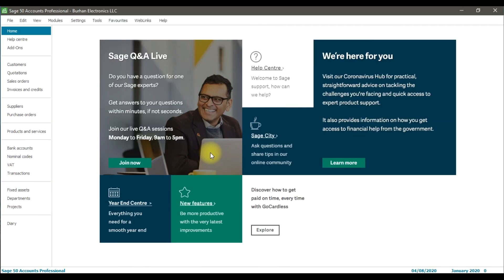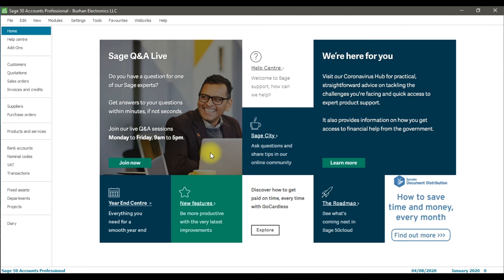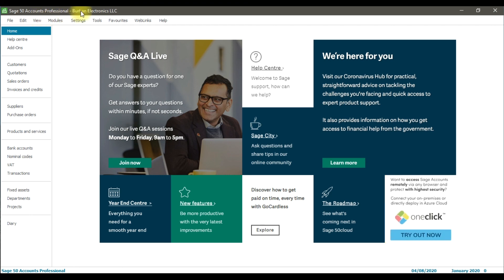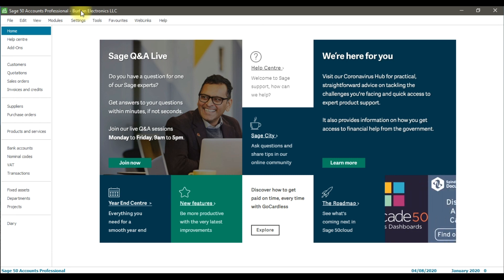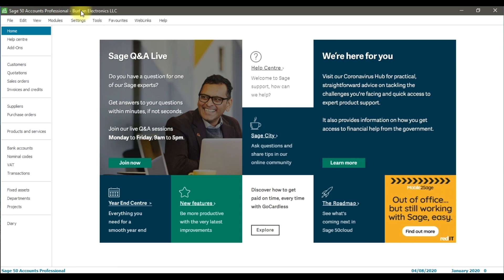This is the first interface after creating and setting up your company in Sage 50 Accounts. At the top, you can see it says 'Sage 50 Accounts Professional' and the company name we created — Burhan Electronics LLC — is displayed. This is how we create a new company in Sage 50 Accounts.